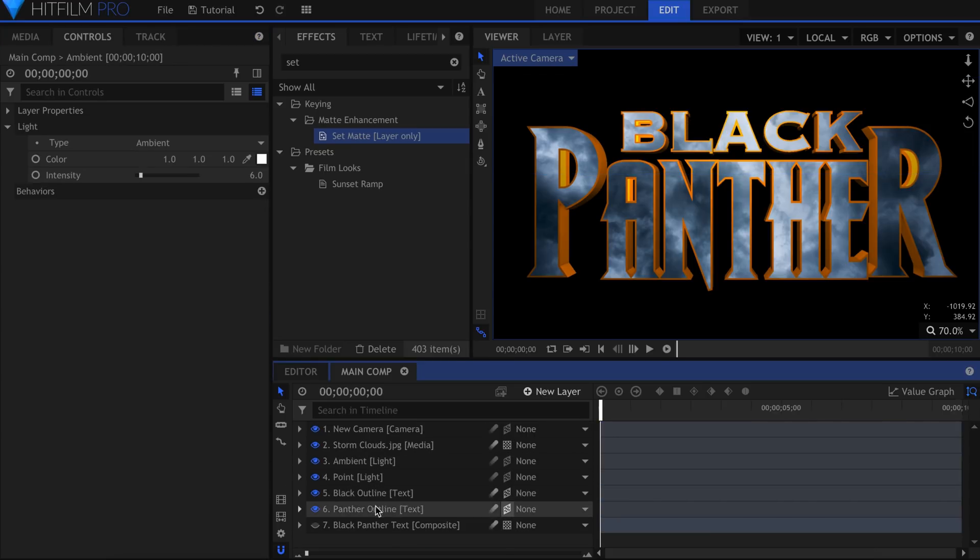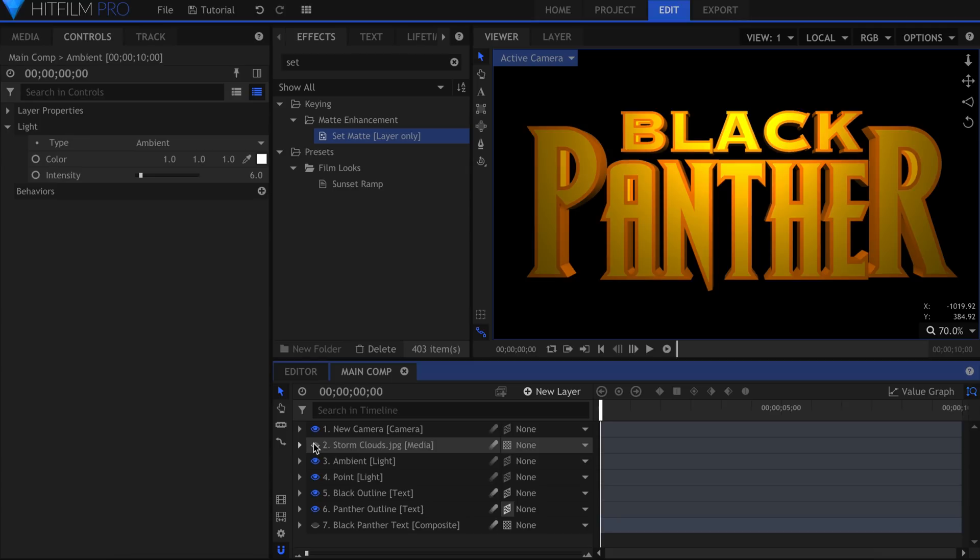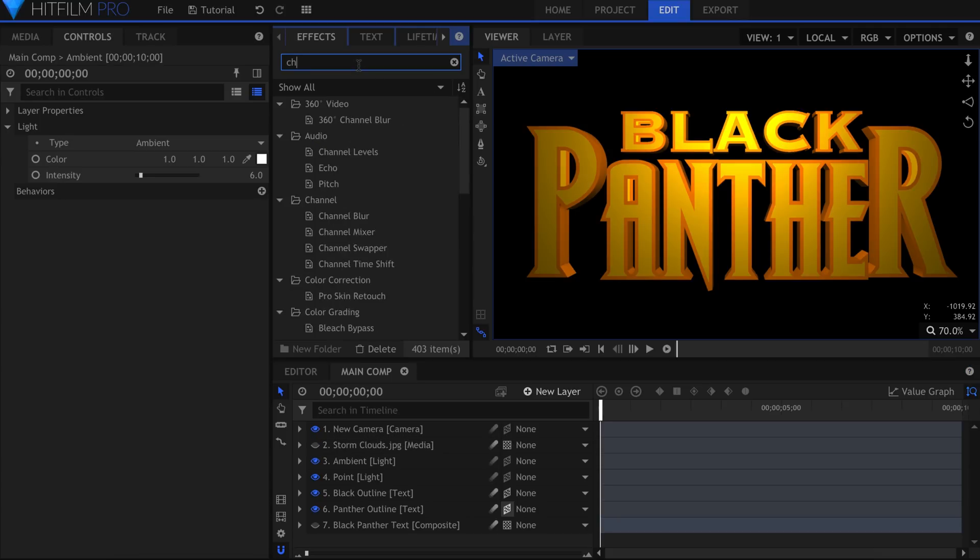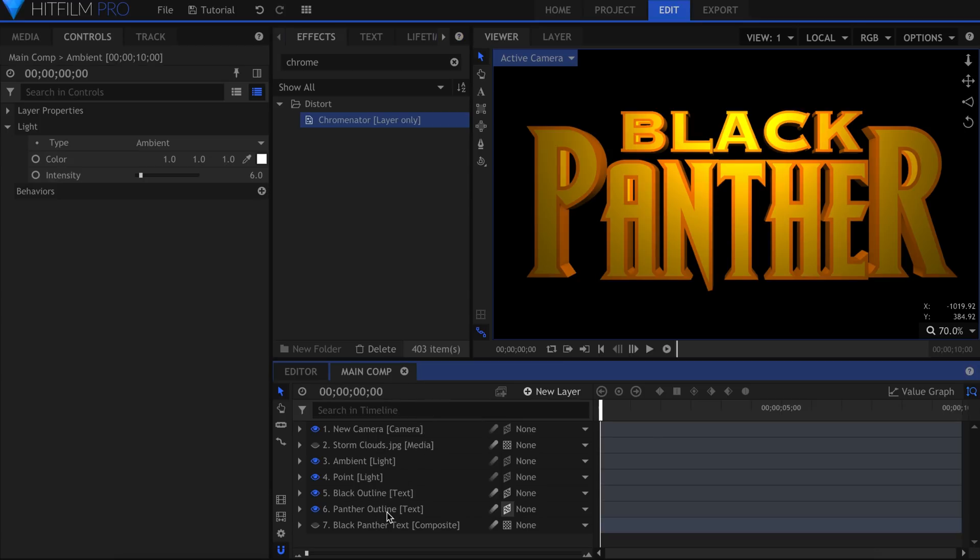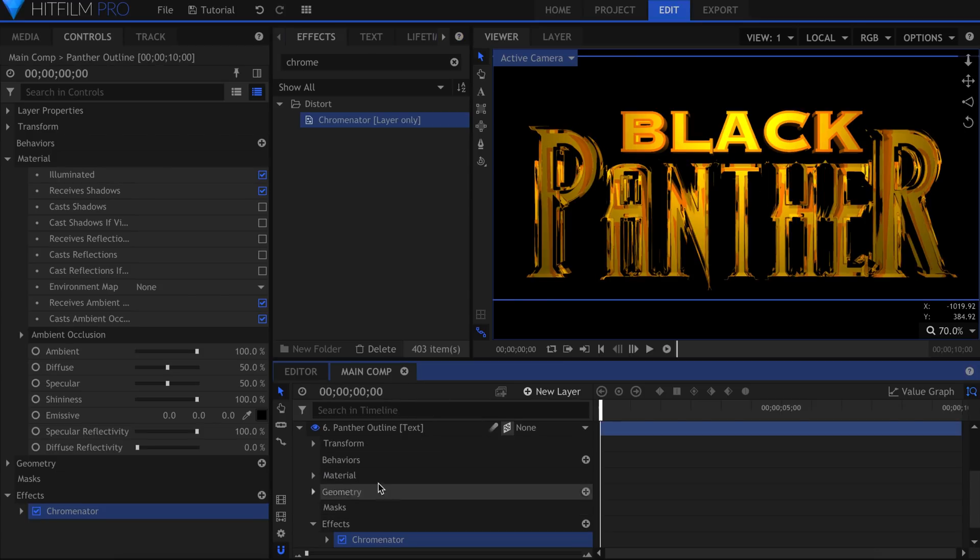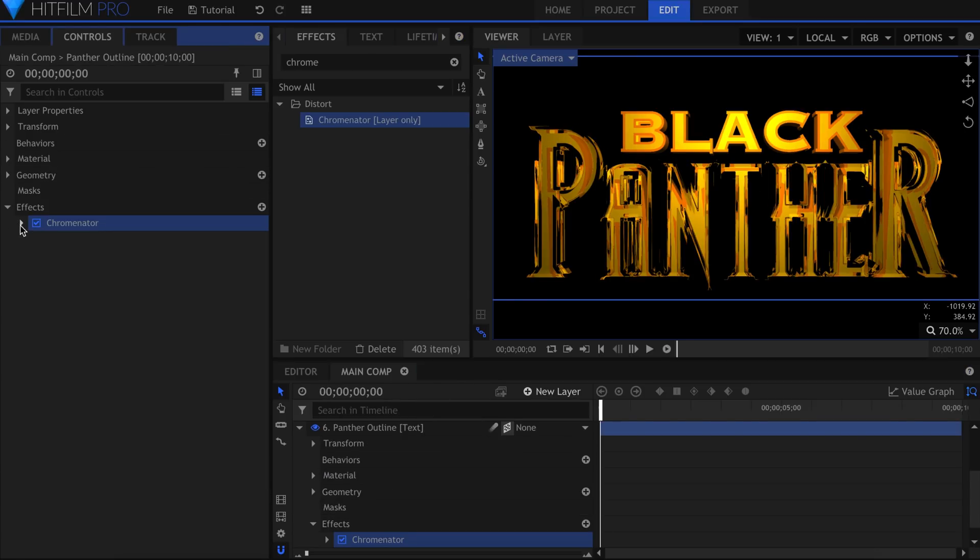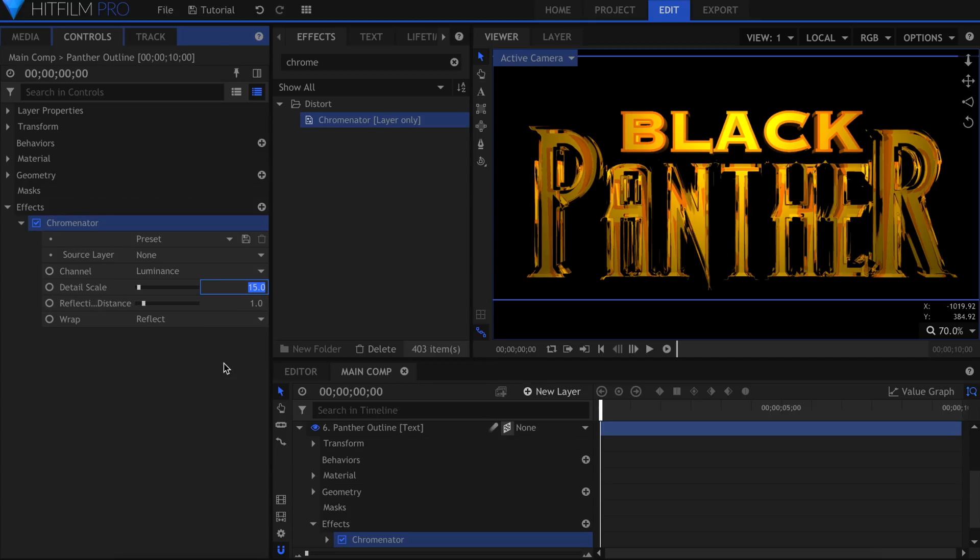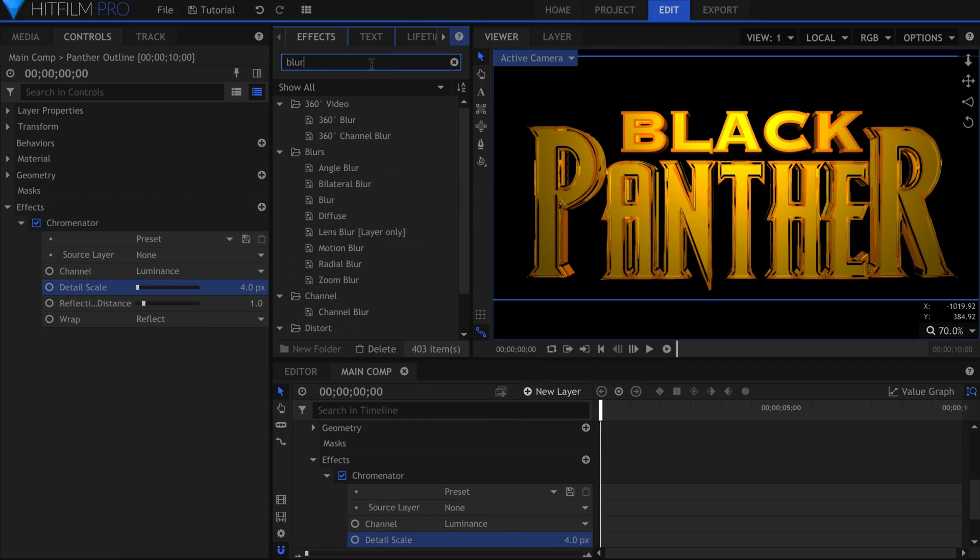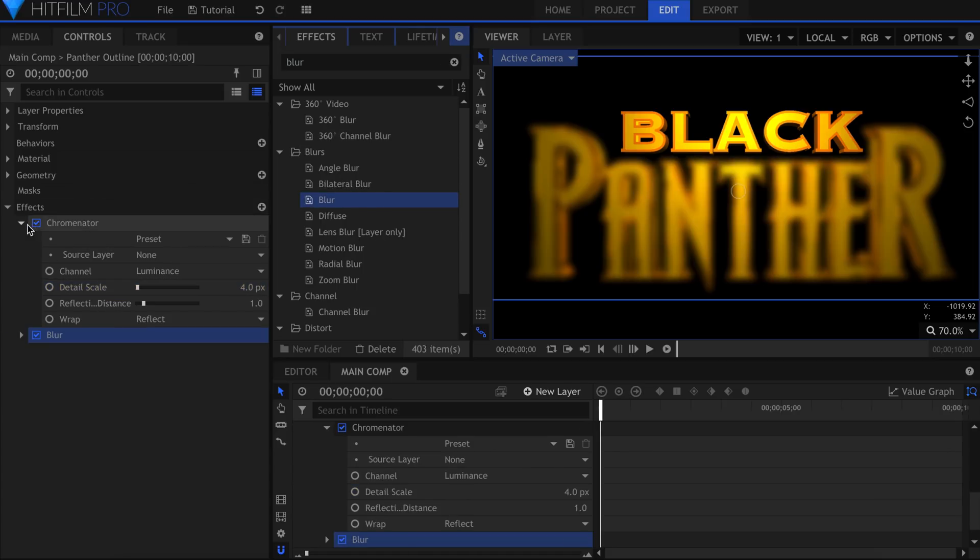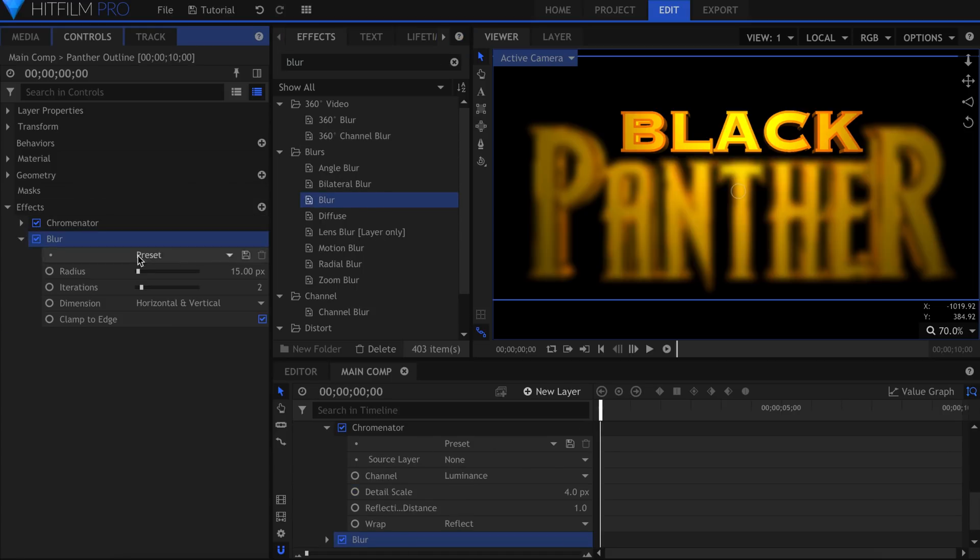Let me turn off the Cloud layer real quick here. Add the Chrominator effect to one of your Outline layers. Turn the Detail Scale down to something more subtle, around 4 or 5. I'll add a very slight blur. Then copy this effect, and apply it to the other word.